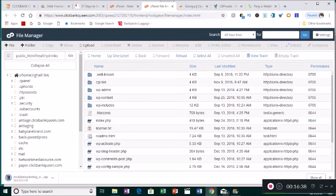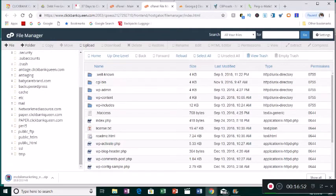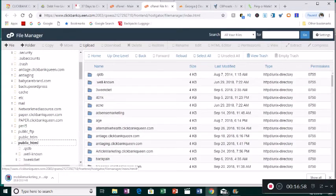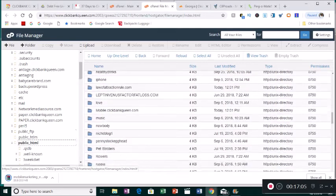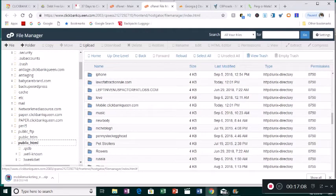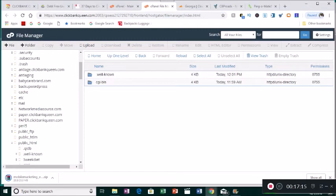In File Manager we're going to go to public_html, click that open, scroll down and look for the folder called 'mobile'. Here it is — mobile.clickbankqueen.com. Click that open. We need to upload some files to it, so come up to the top and click the tab that says Upload.